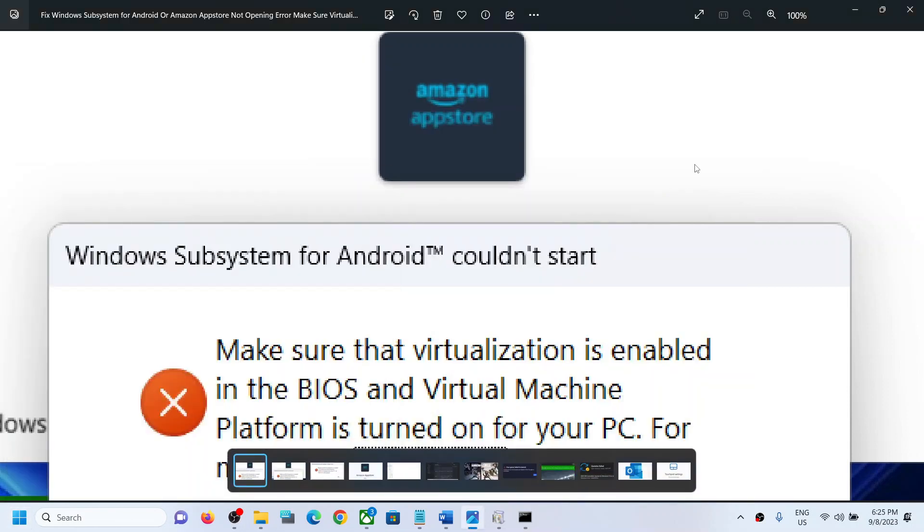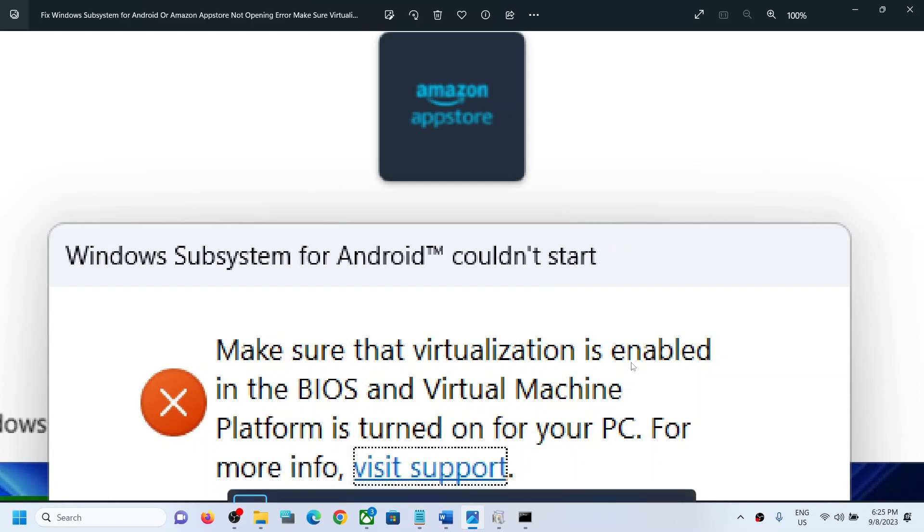You should not receive this error anymore. That will be all. Thank you so much for your time, and please like this video and subscribe to my channel.